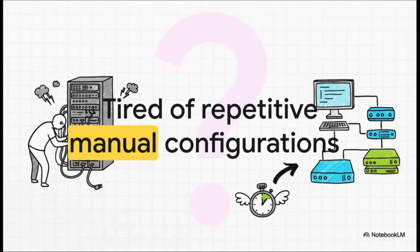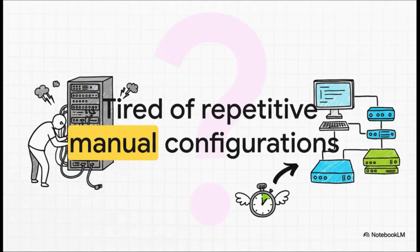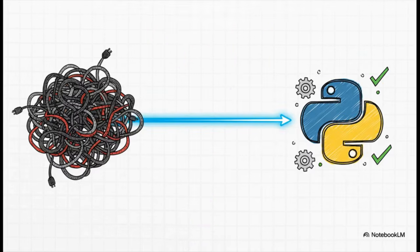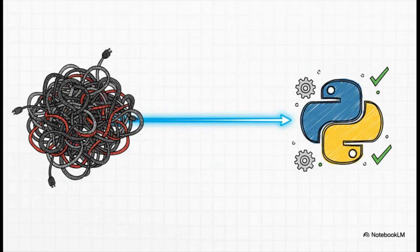Let's be real for a second. We have all been there, right? You're stuck in that endless loop of manual configs, making those one-by-one changes that just completely drain your day. And what's worse, it just swings the door wide open for some really costly mistakes. But here's the good news. There is a much smarter way to handle your network. We're talking about a way that can scale, a way that's super consistent, and a way that pretty much gets rid of those human errors altogether.